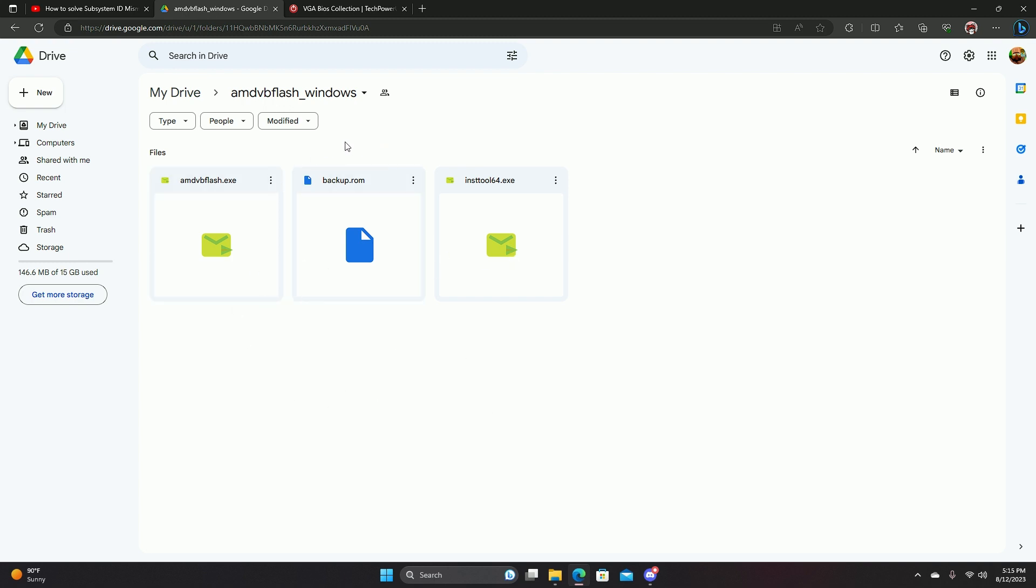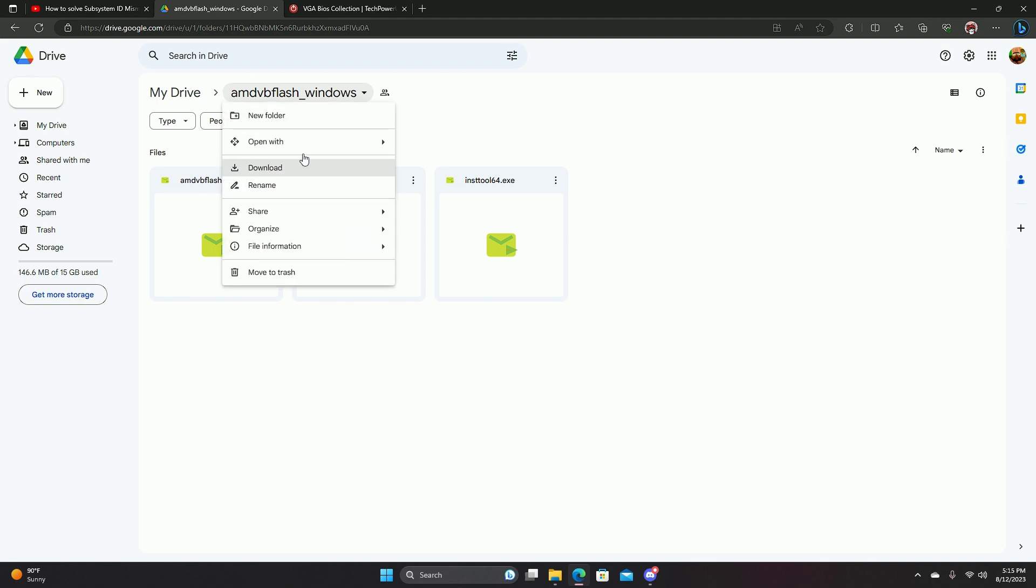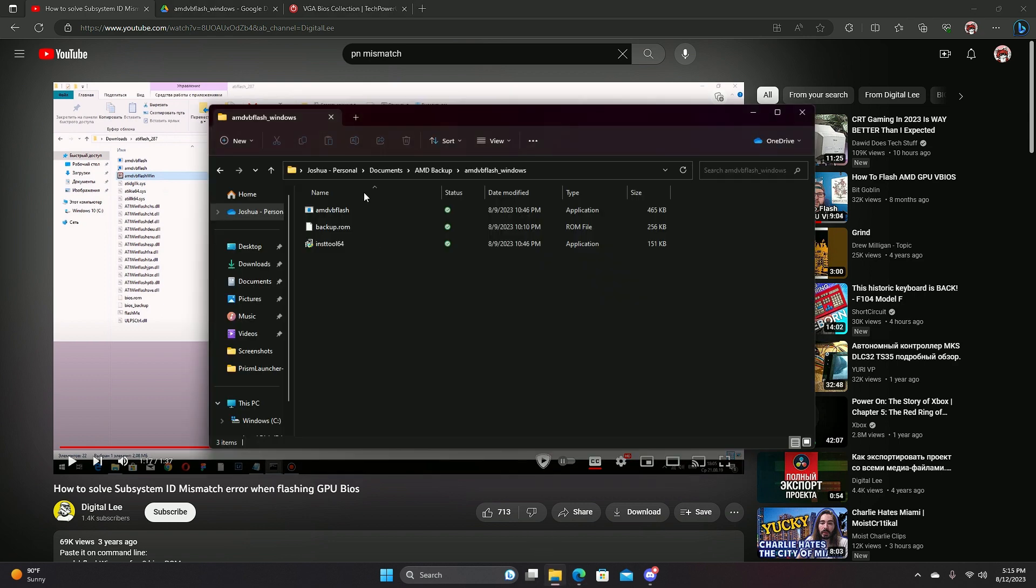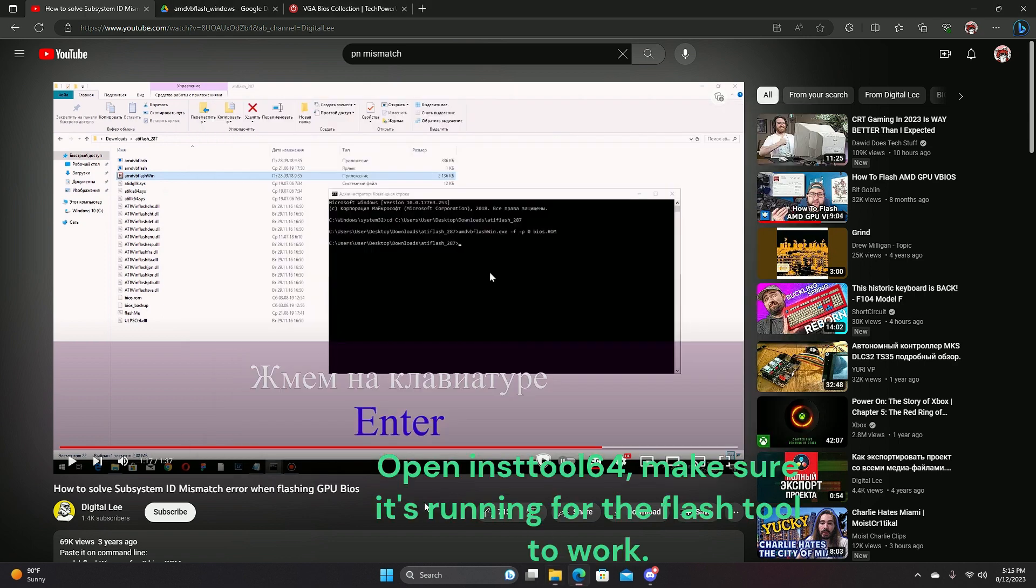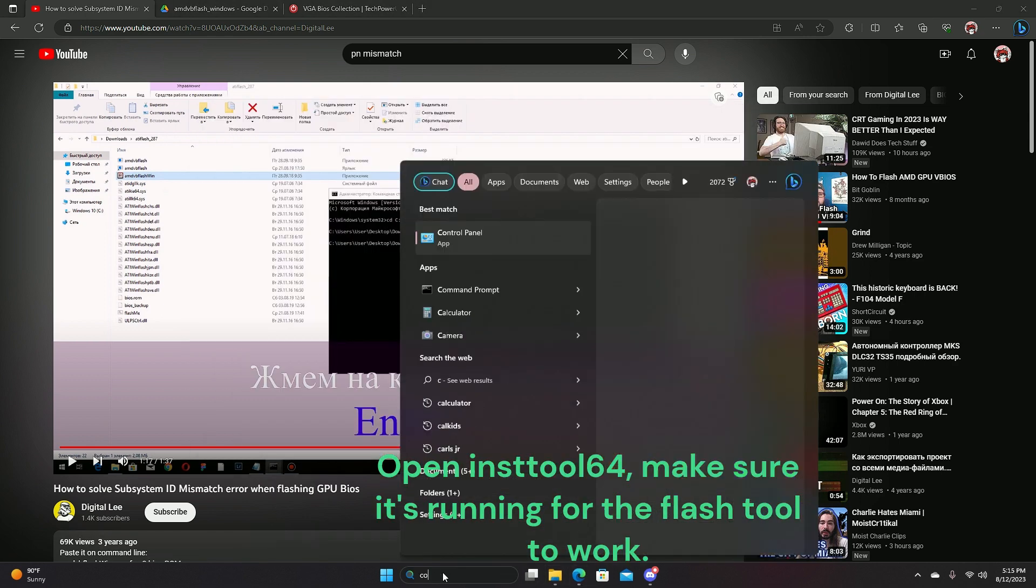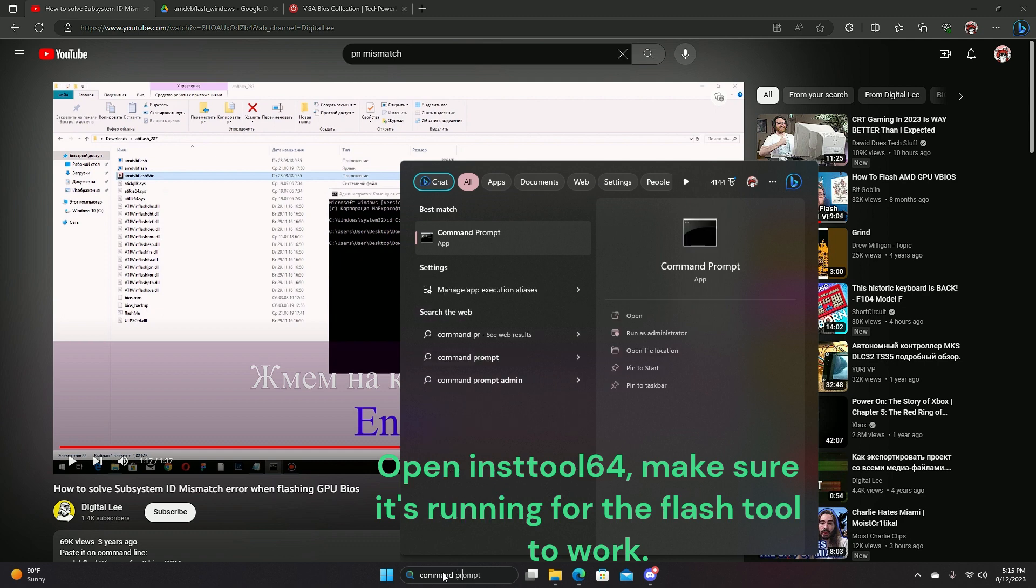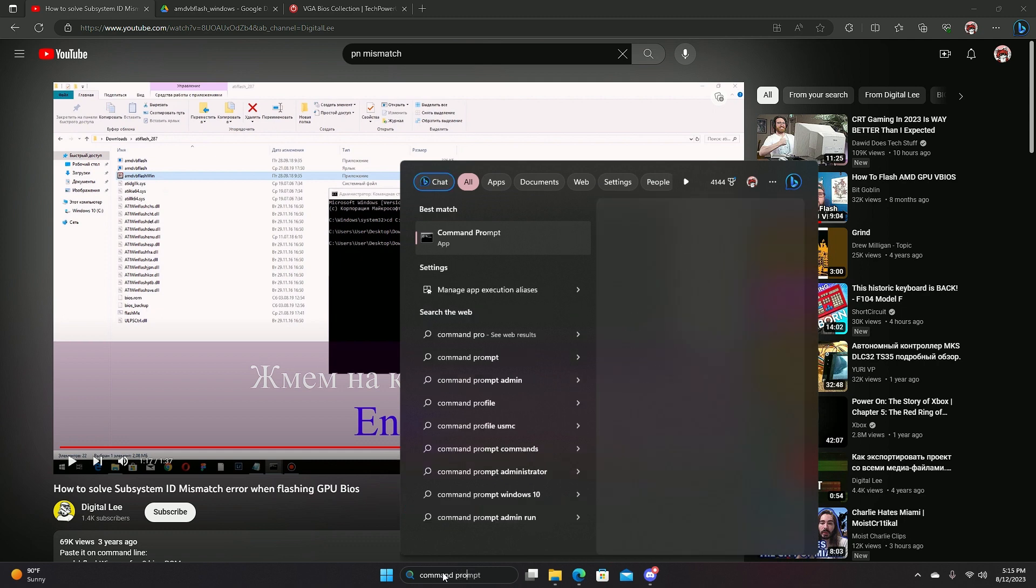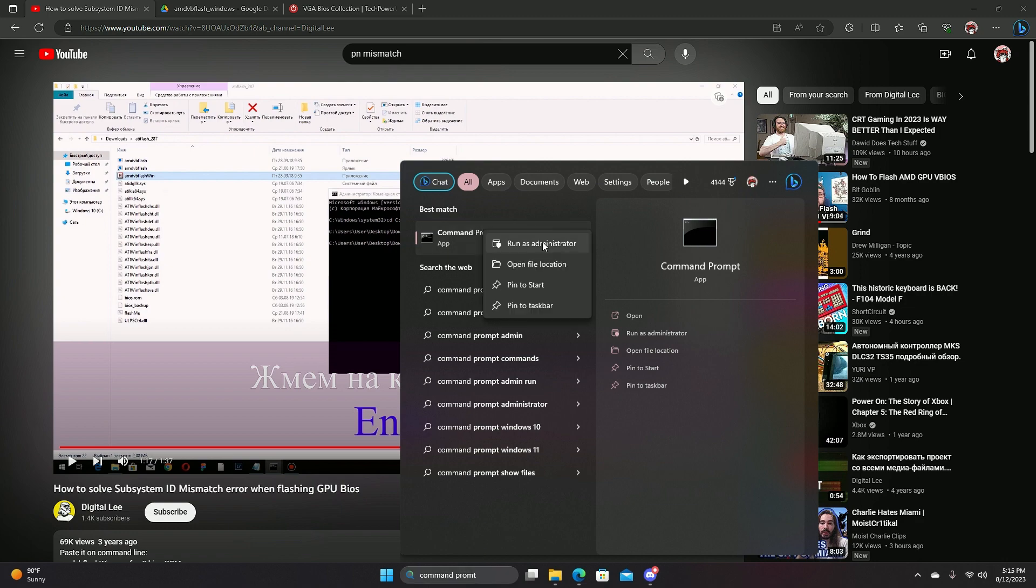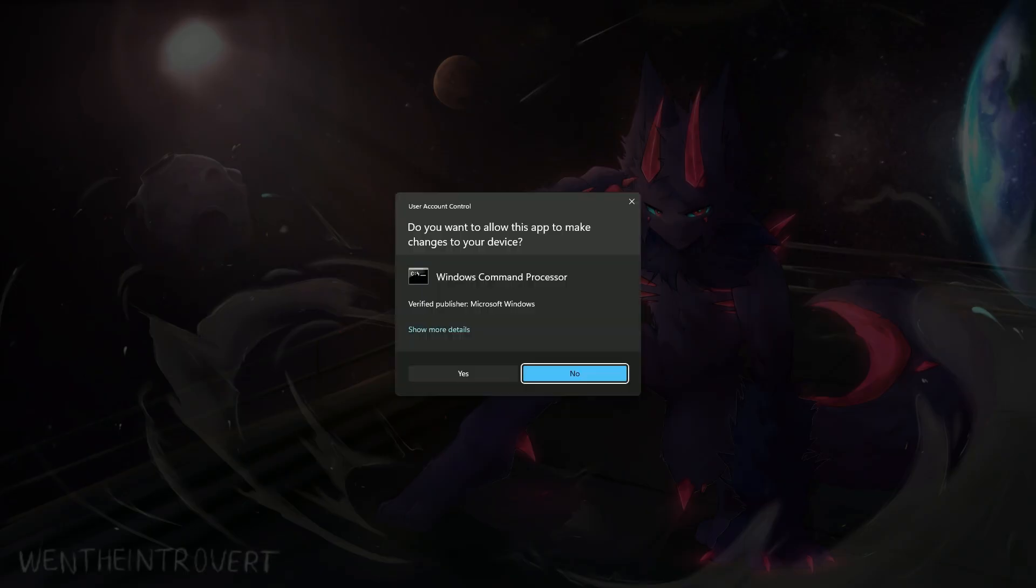So when you download it, which is pretty easy, just go to here and then just download. What you want to do is go to the folder and then you type in command prompt, which you do not have to use the run command because you can literally do it from here. It's easier. You run it as administrator.